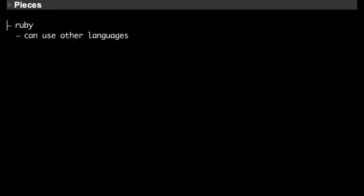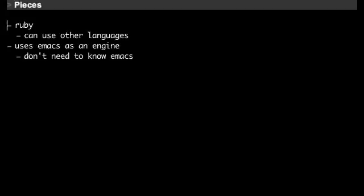Ziki is implemented in Ruby but you can also use other languages to extend it. Ziki uses Emacs to do a lot of the heavy lifting behind the scenes and it runs inside of Emacs, but you don't need to know Emacs to use Ziki. Ziki also uses the EL4R library to bridge Ruby and Emacs, which is written by one of the core Ruby guys.